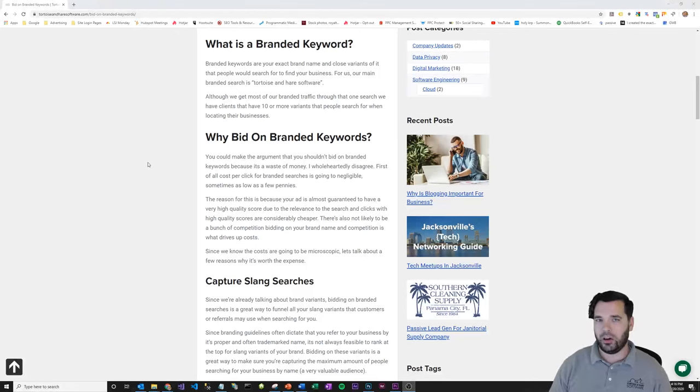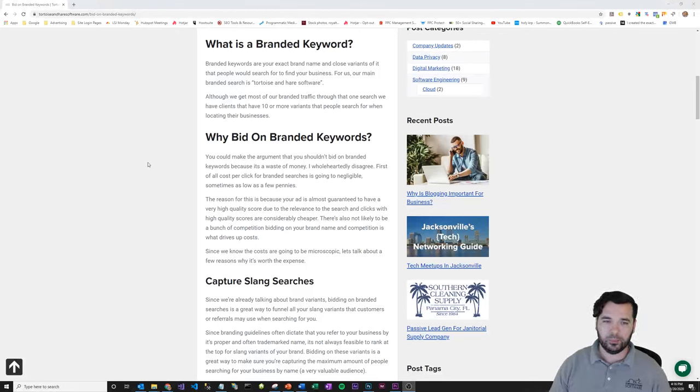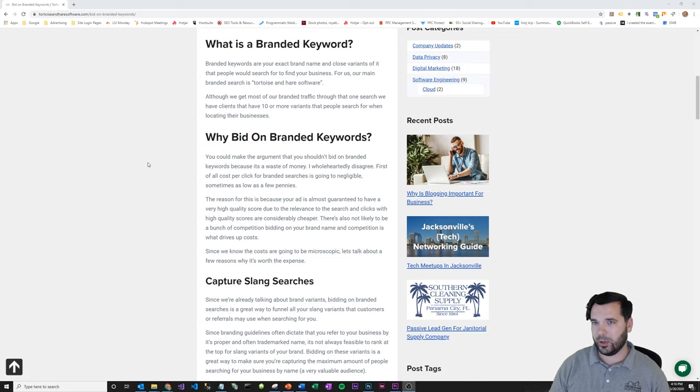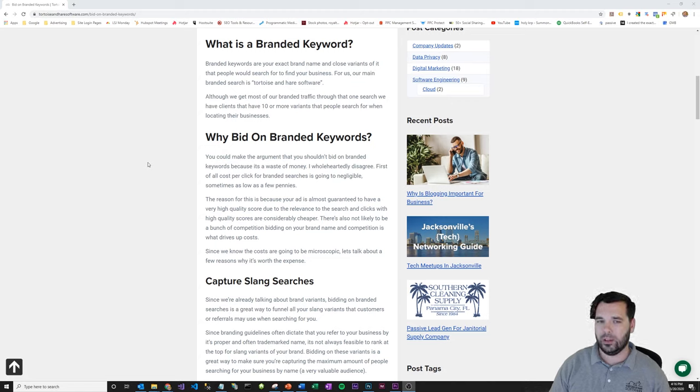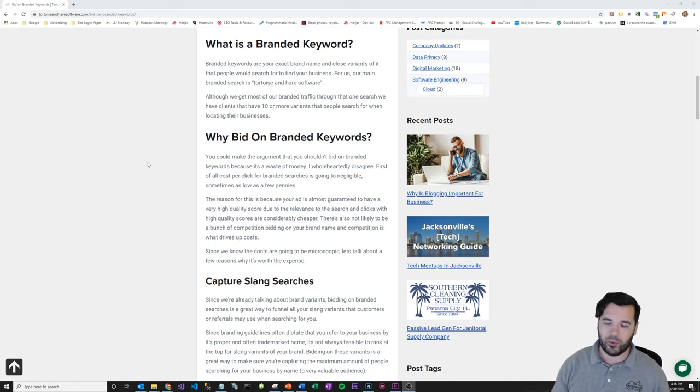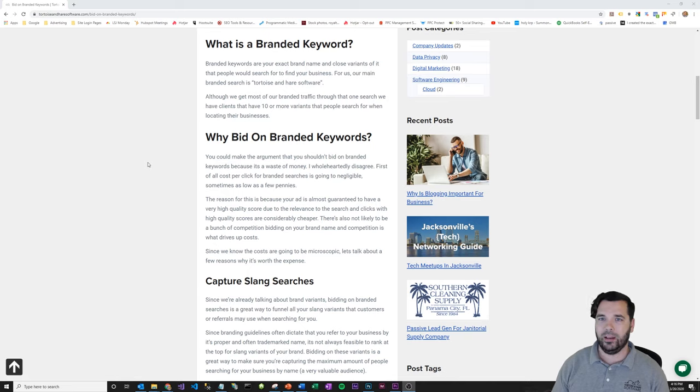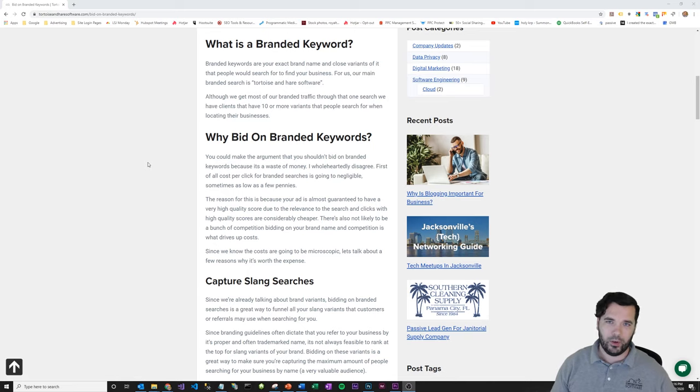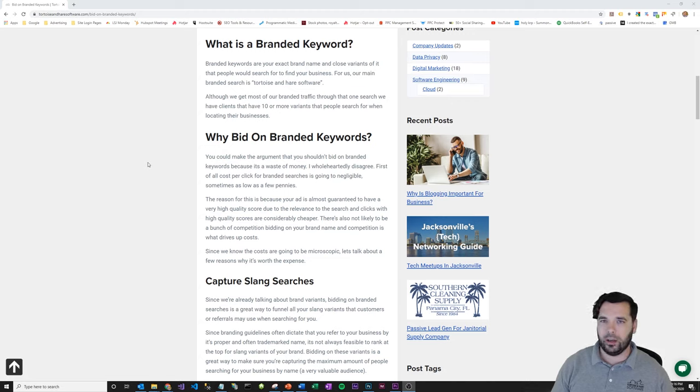So there's a lot of reasons to do so. One is that you're not always going to necessarily be on the top spot when searching in other places. I'm here in Jacksonville. If I search Tortoise and Hair Software, it's going to be extremely likely that that's going to be the top spot for people searching in Jacksonville. But what if you're in Washington state?